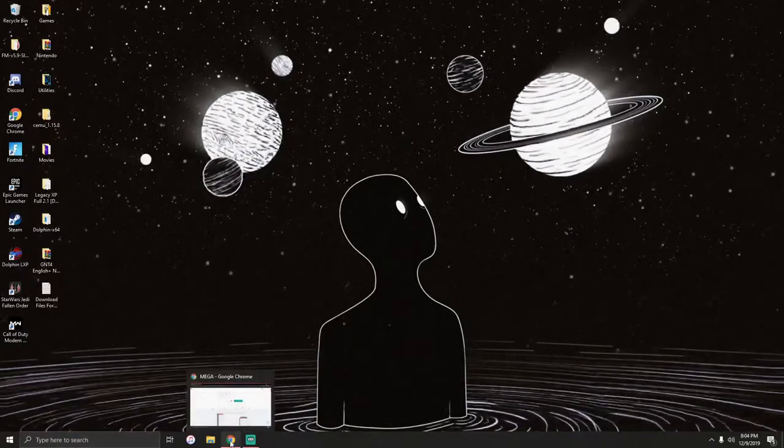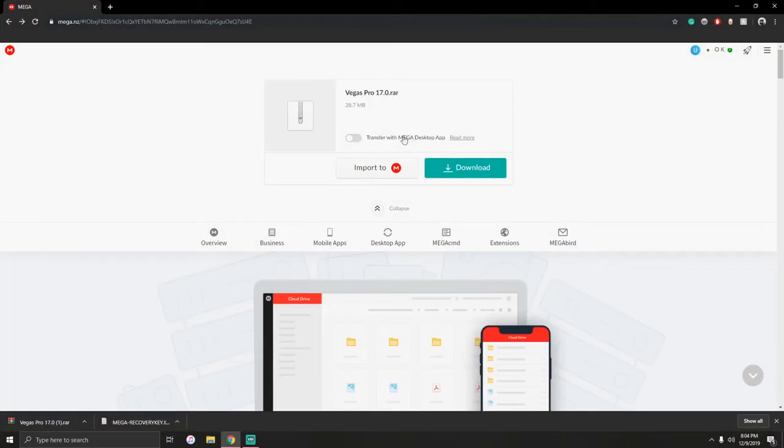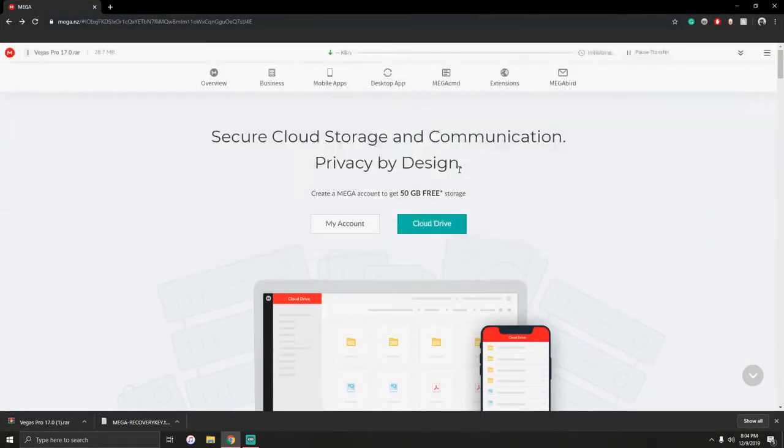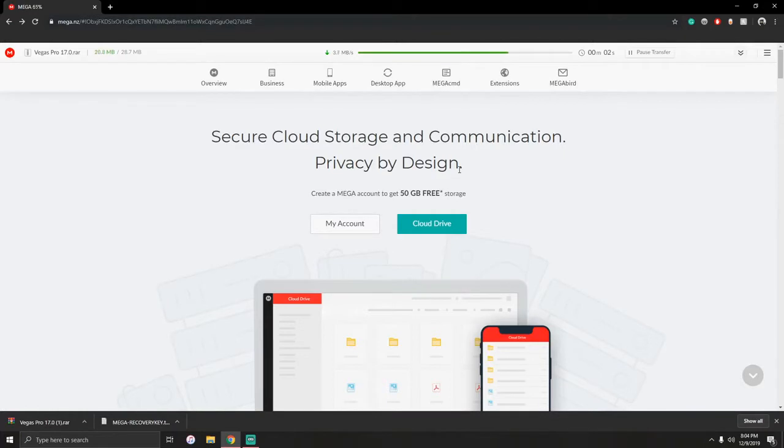It'll bring you to this Vegas Pro 17 RAR. You'll click download and it'll start downloading. It's a small size, 28.7 megabytes, should only take a few seconds.